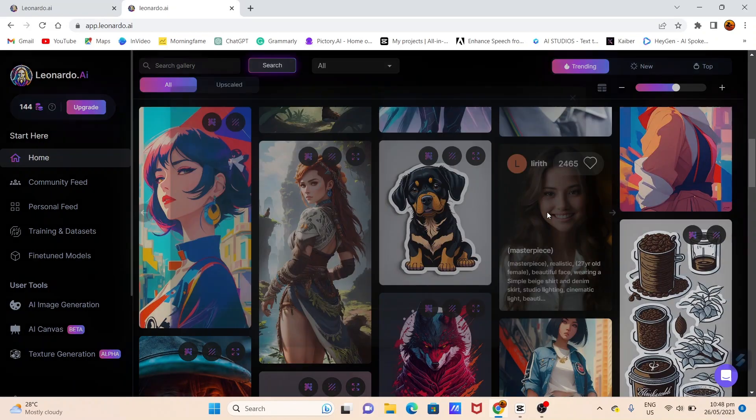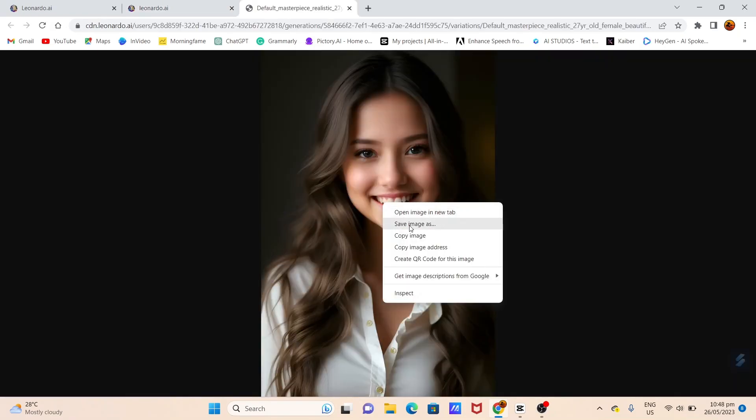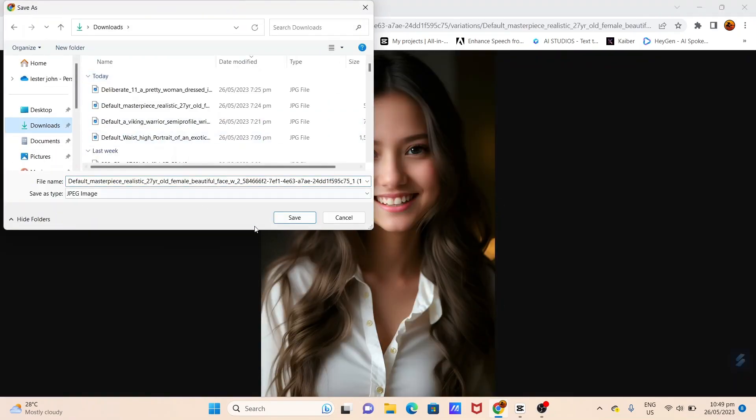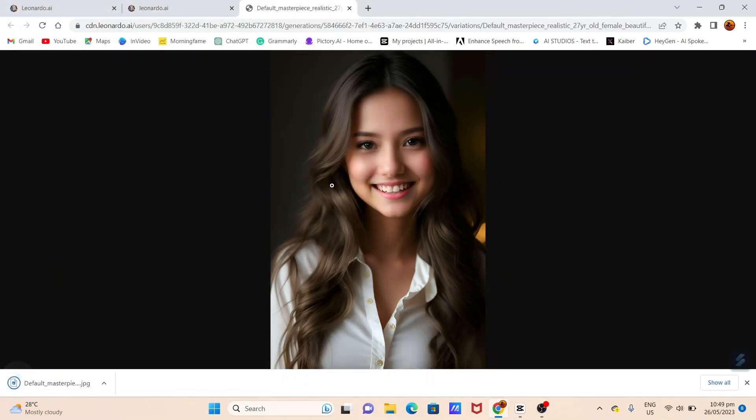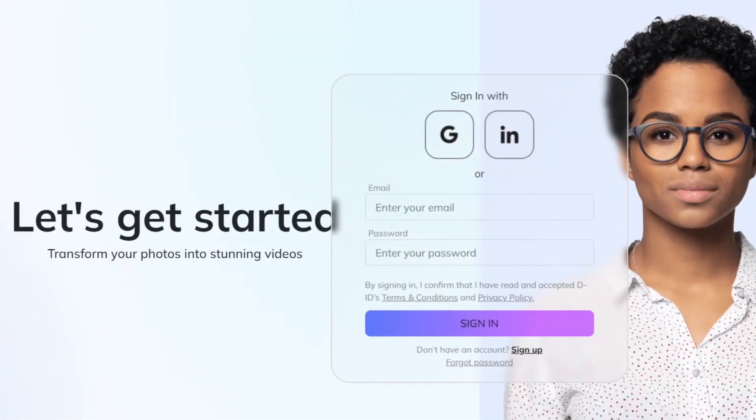I will just borrow some images for this tutorial to shorten this video. Once you've crafted an avatar that you absolutely love, it's time to hop over to Studio DID.